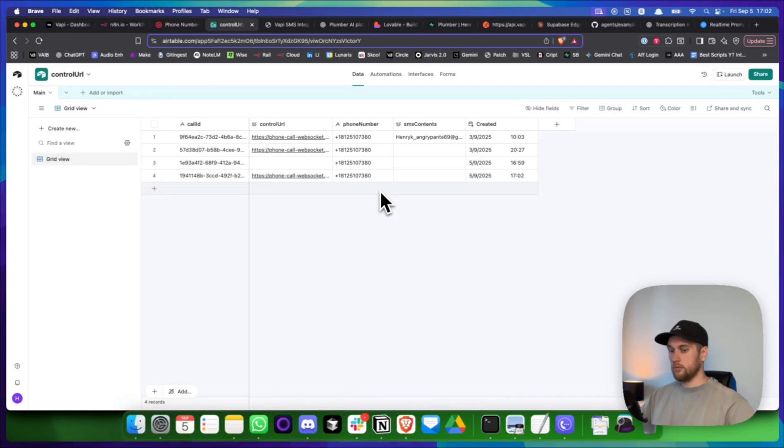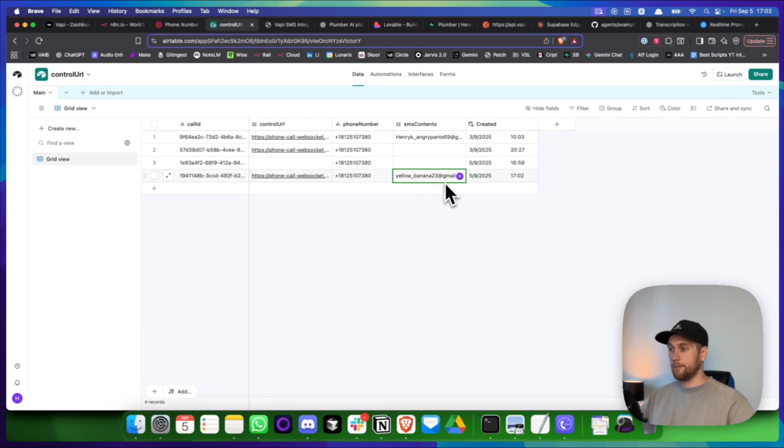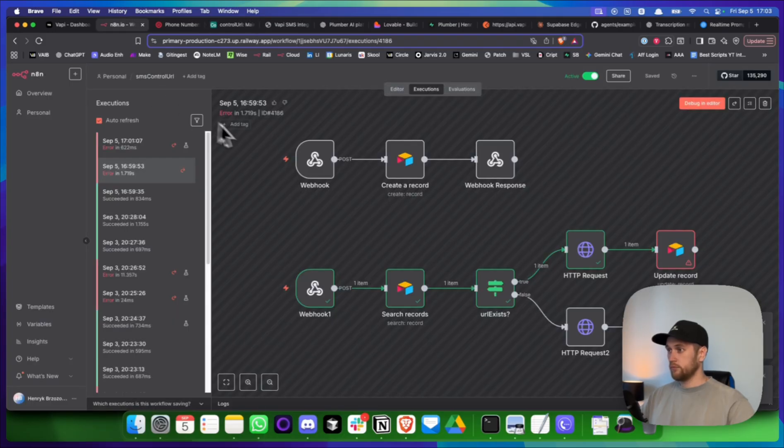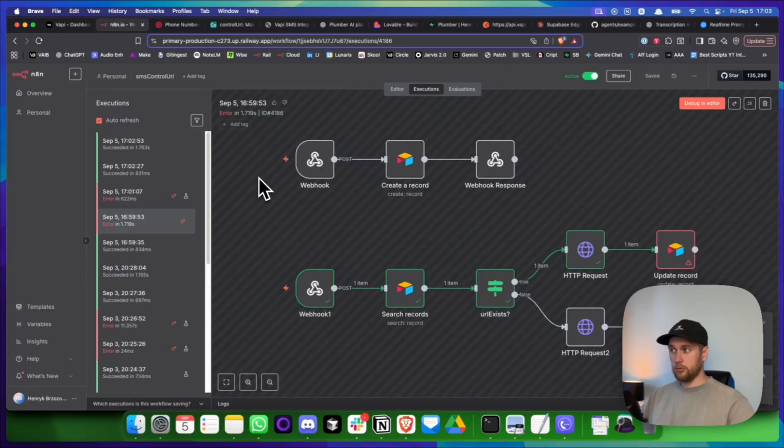Bob, could you please SMS your email to the number you're calling from? Yep. Gotcha. Thanks. So your email is yellow underscore banana 23 at gmail.com. Yep. Yeah. Perfect. Could you even spell that out for me?